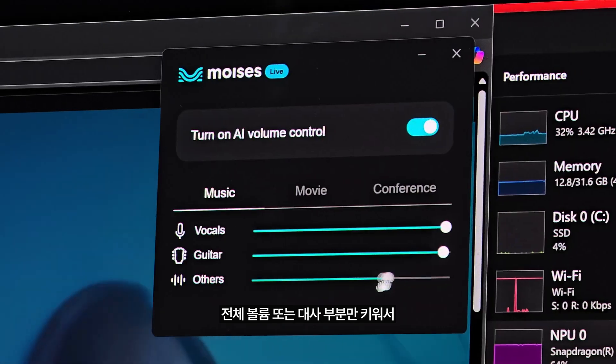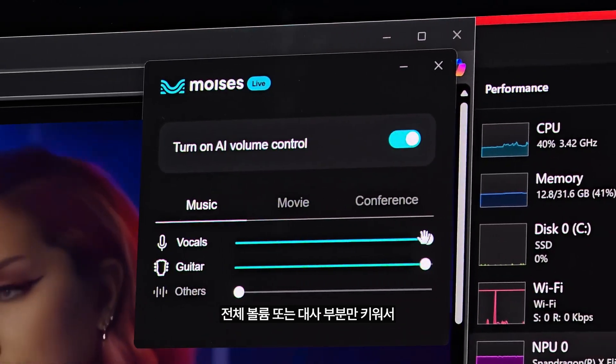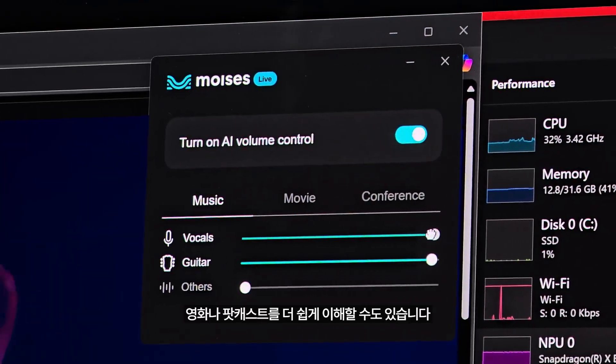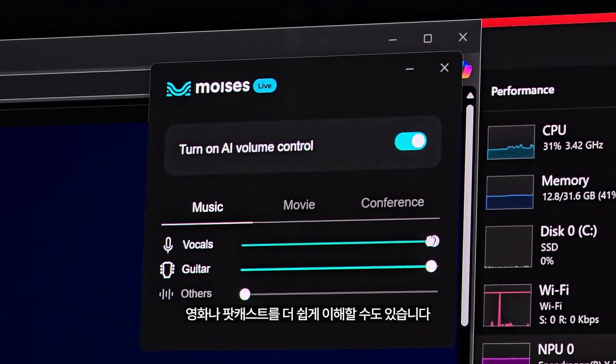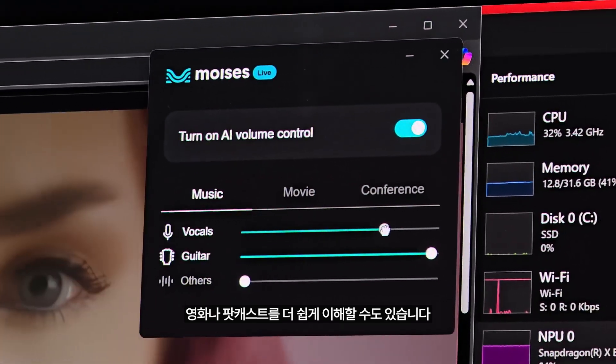You can raise the volume or just the dialogue for any movie or podcast to enhance the comprehension and accessibility.